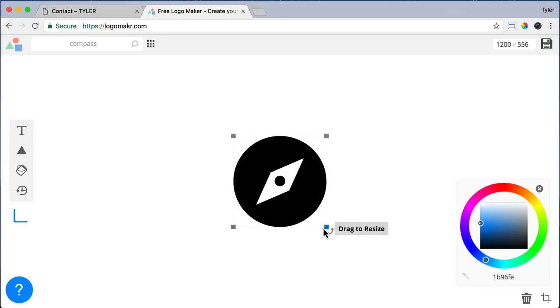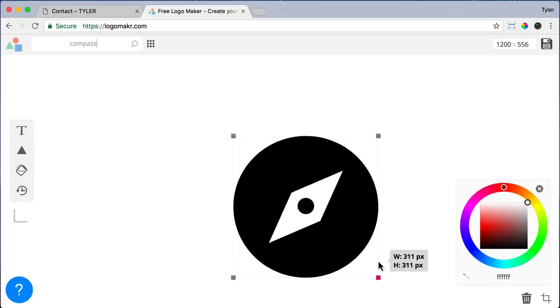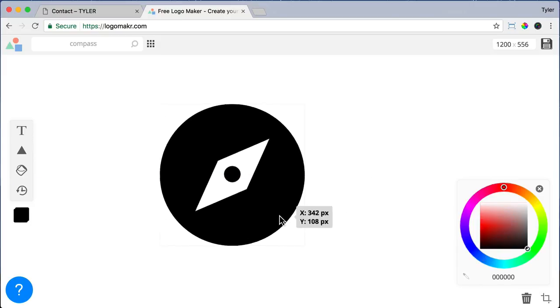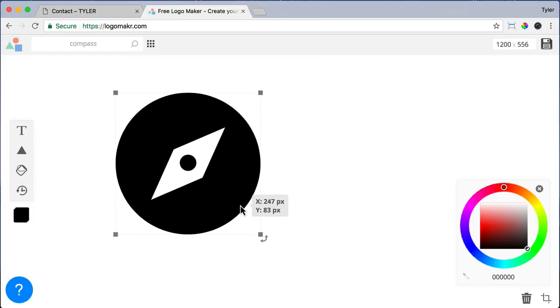And we can click on the corner boxes to resize this logo. And we can click on the logo itself to drag it around the canvas.